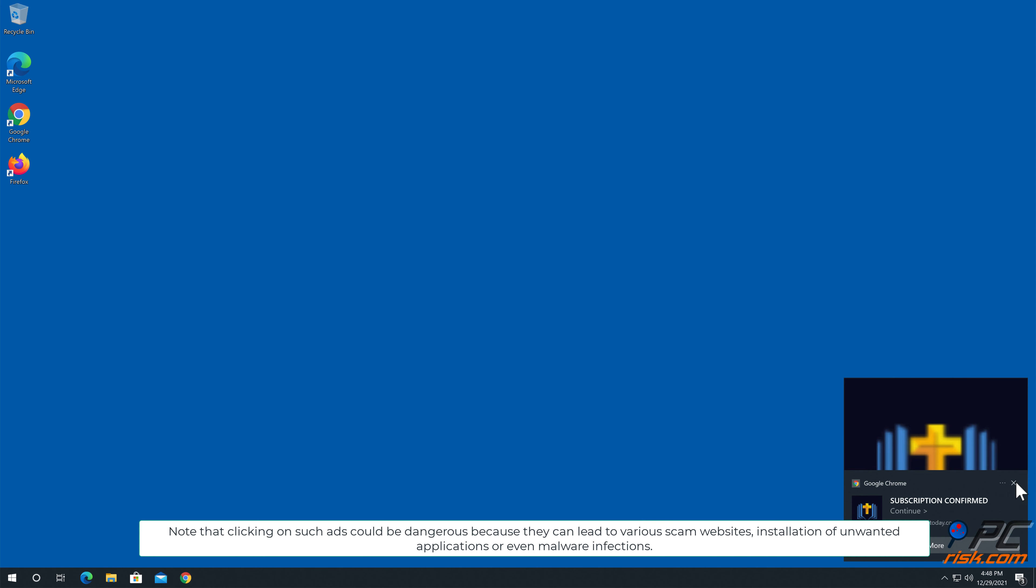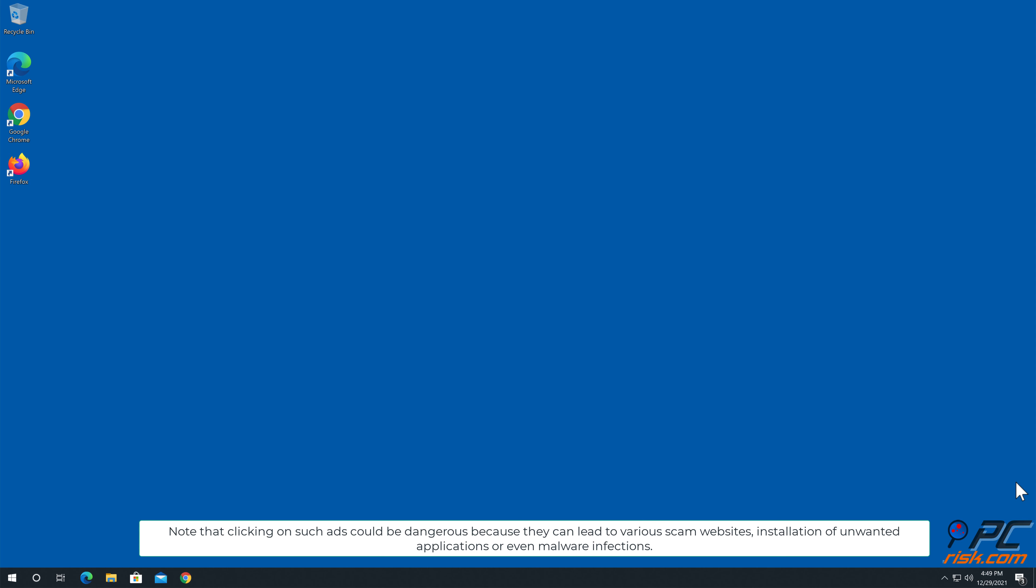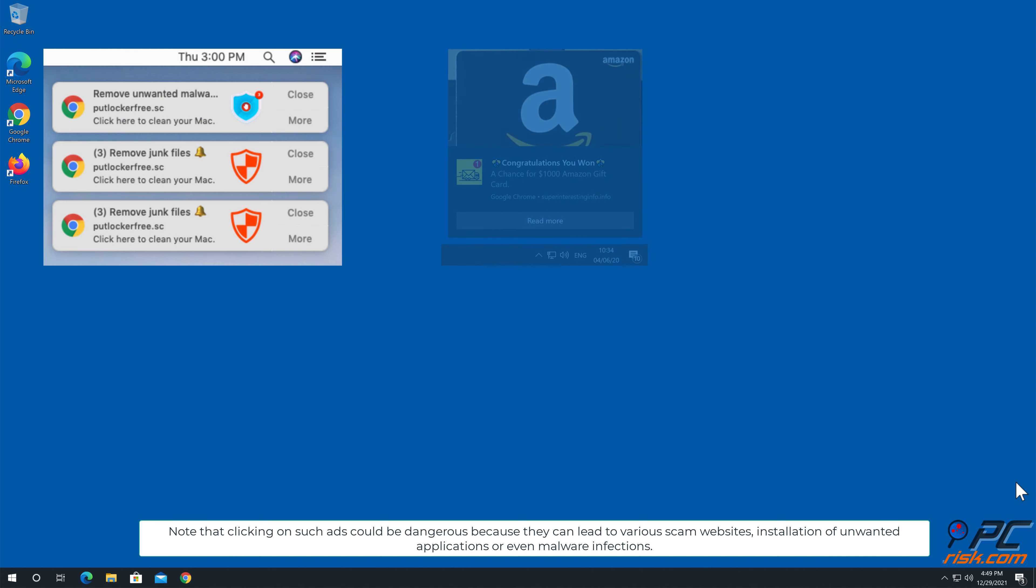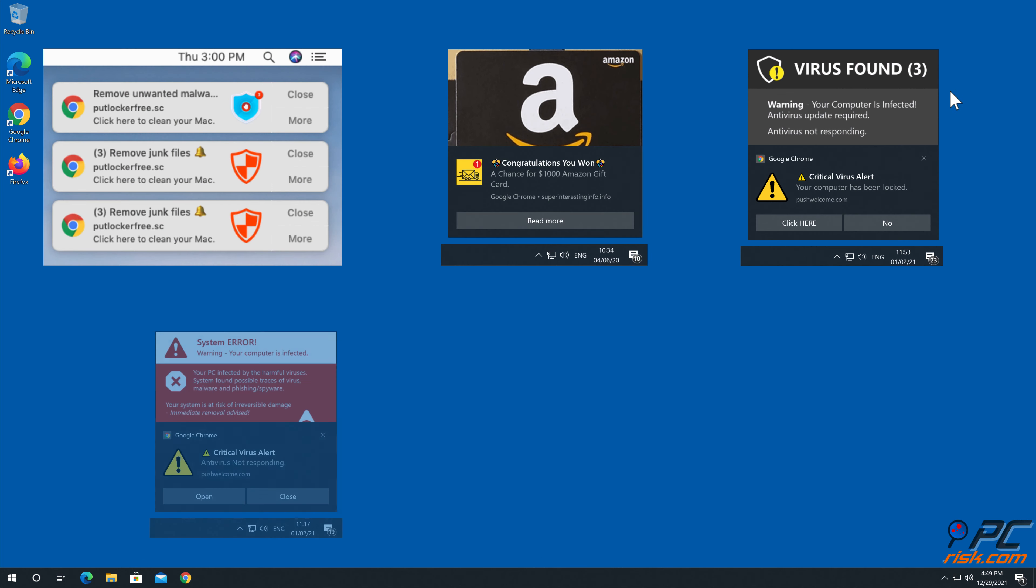Note that clicking on such ads could be dangerous because they can lead to various scam websites, installation of unwanted applications, or even malware infections.